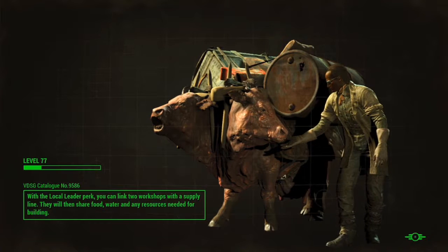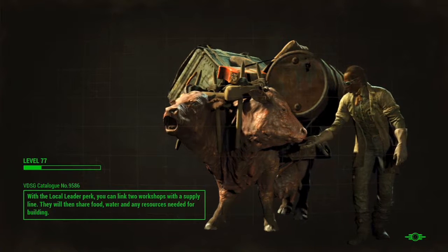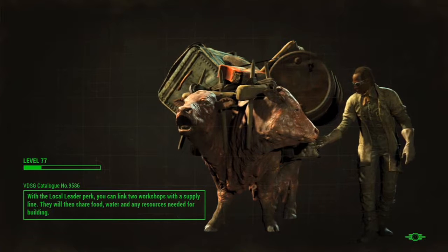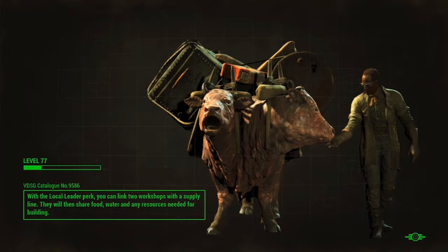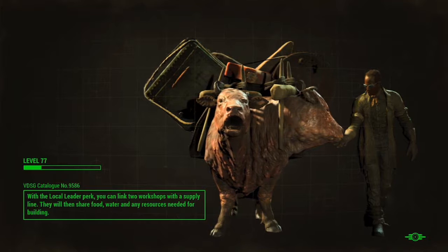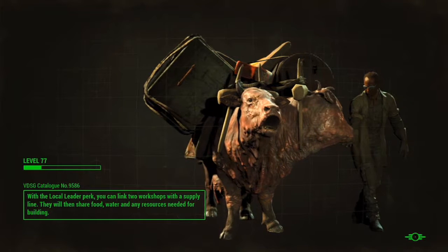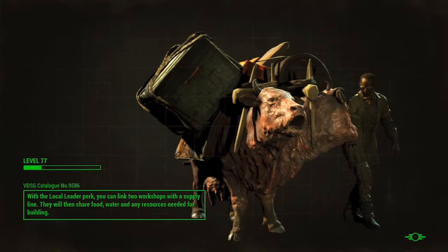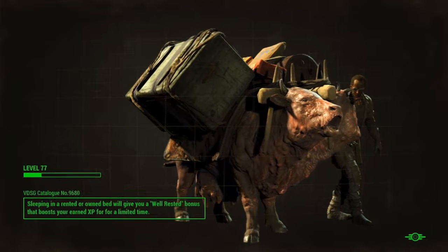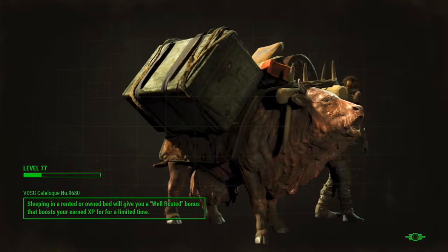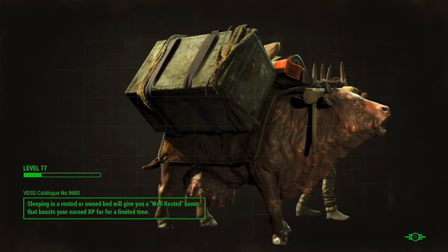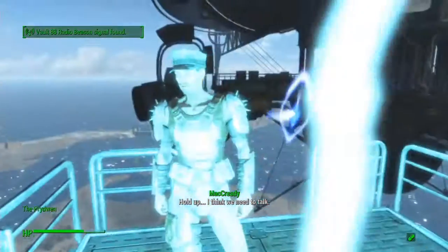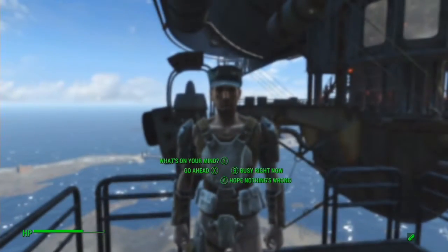Now, we already did Mass Fusion a couple episodes back. So, we're going to go ahead and warn the Brotherhood. Because we're doing their quest line now. Their faction quest line. Man, this episode's probably going to be just this quest. This quest will take up the entire episode. We are going to get one bobblehead and one magazine. It should be our last bobblehead.